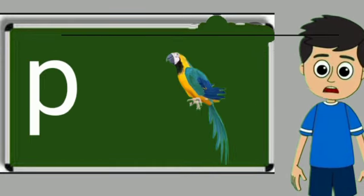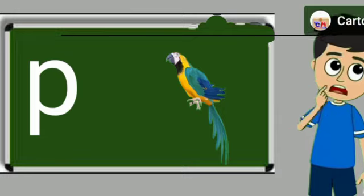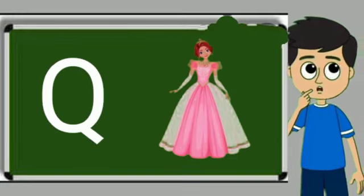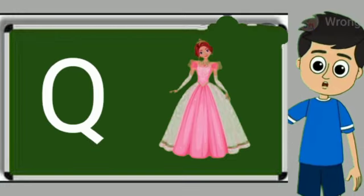P for parrot. Parrot means tota. Q for queen. Queen means rani.